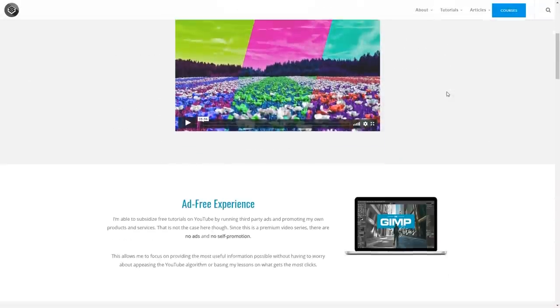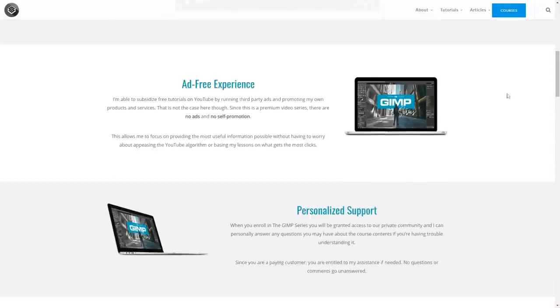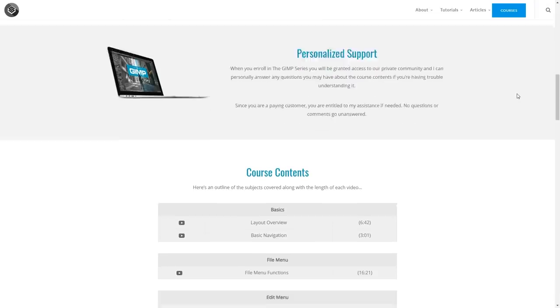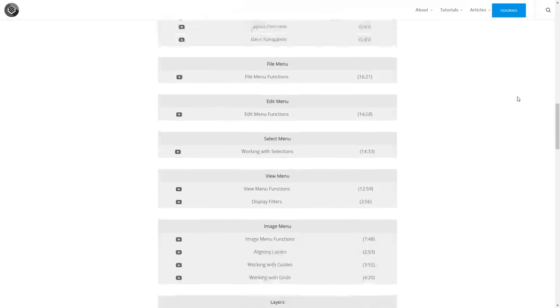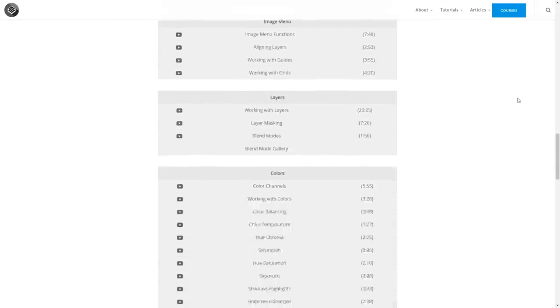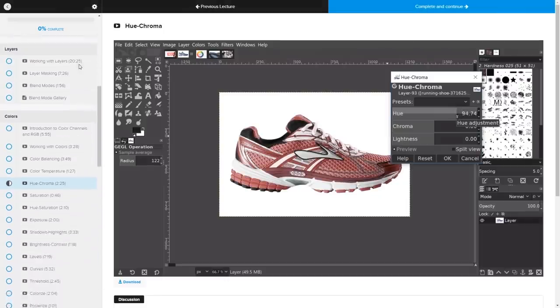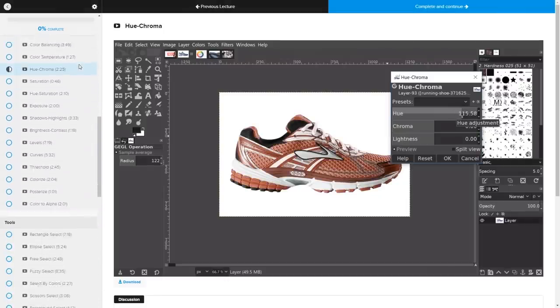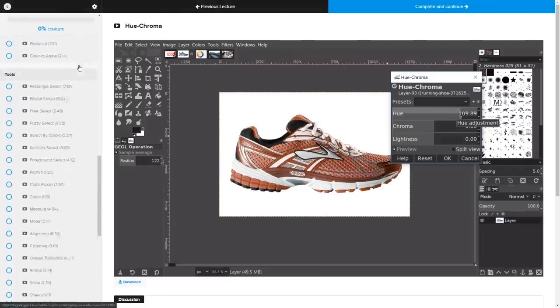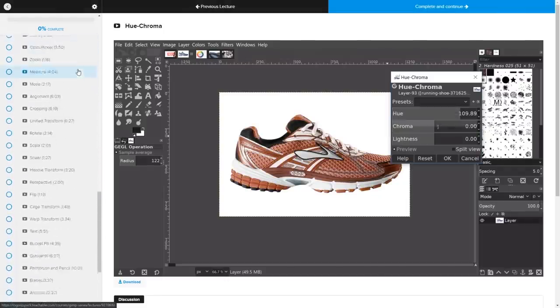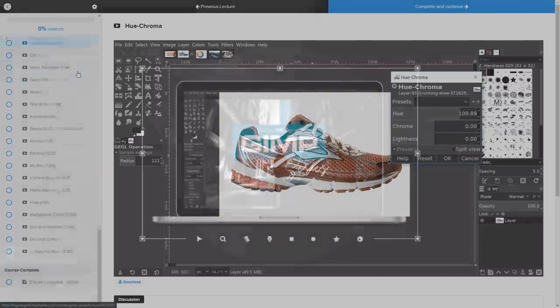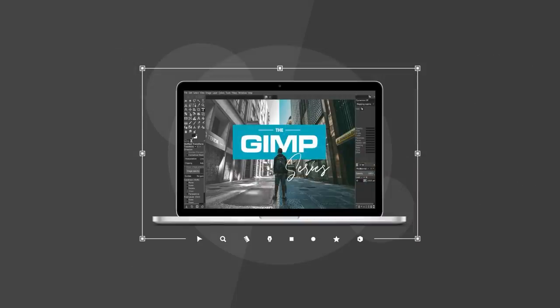And before we get started, if you'd like to learn more about how GIMP works, be sure to check out my GIMP series. It's a collection of over 60 videos where I go over all of the major tools and features in GIMP, and I explain what they are and demonstrate how they work. I'll have a link in the description of the video if you want to check that out.